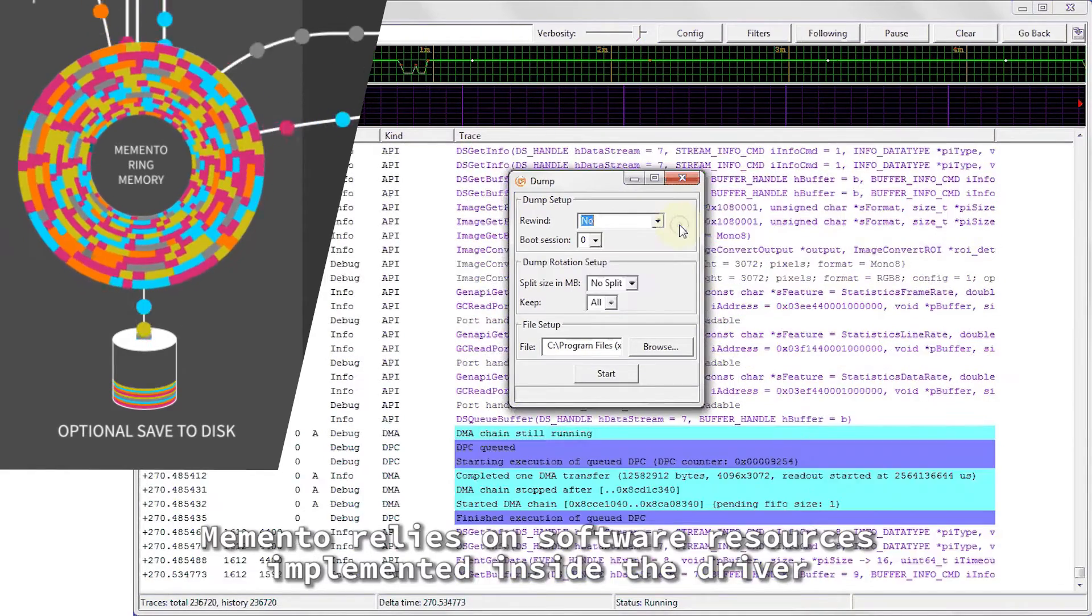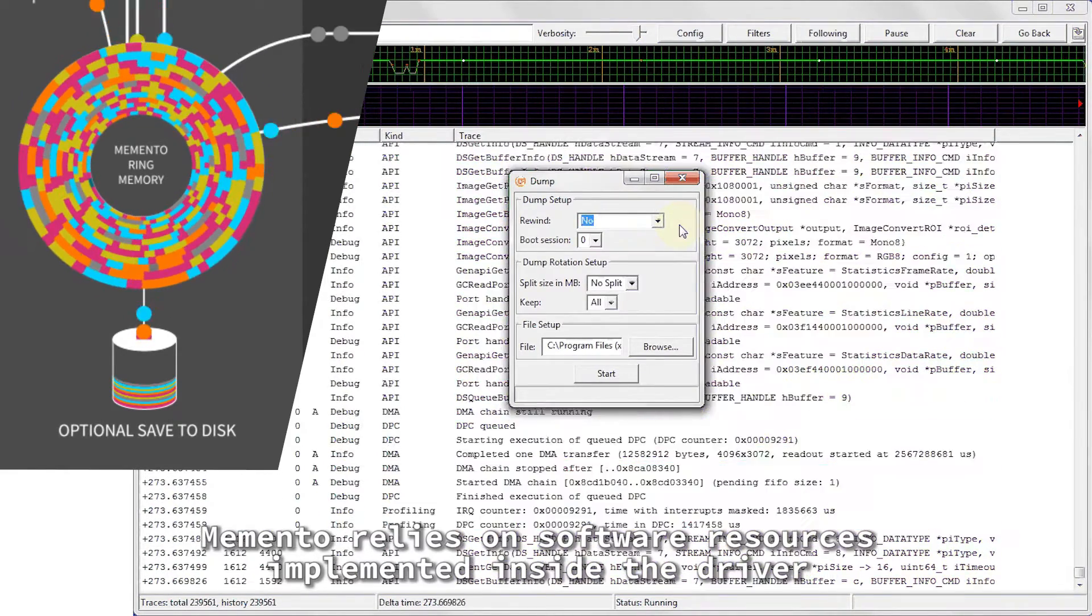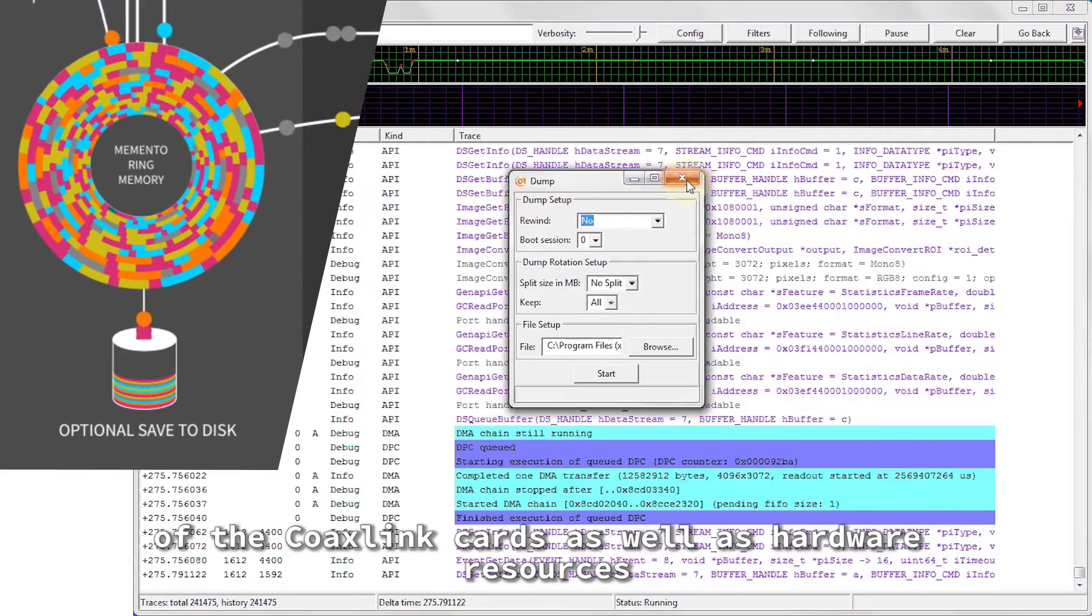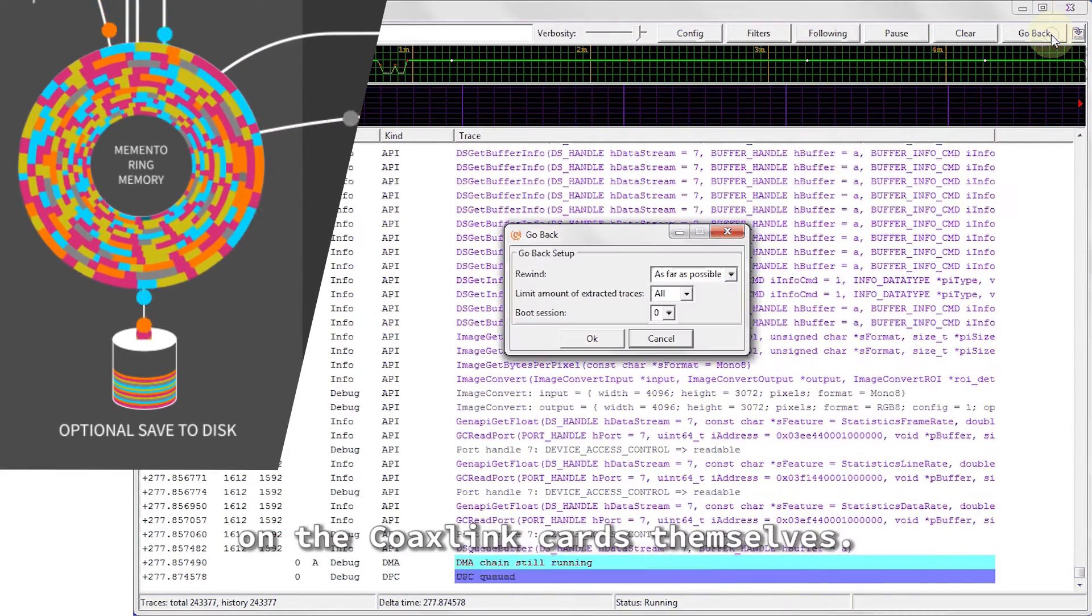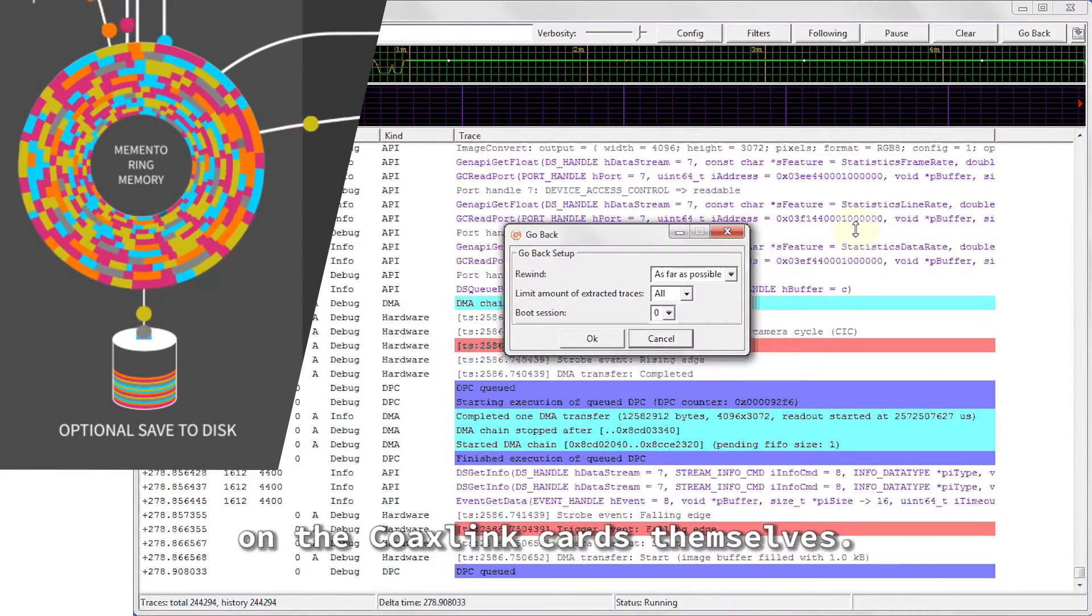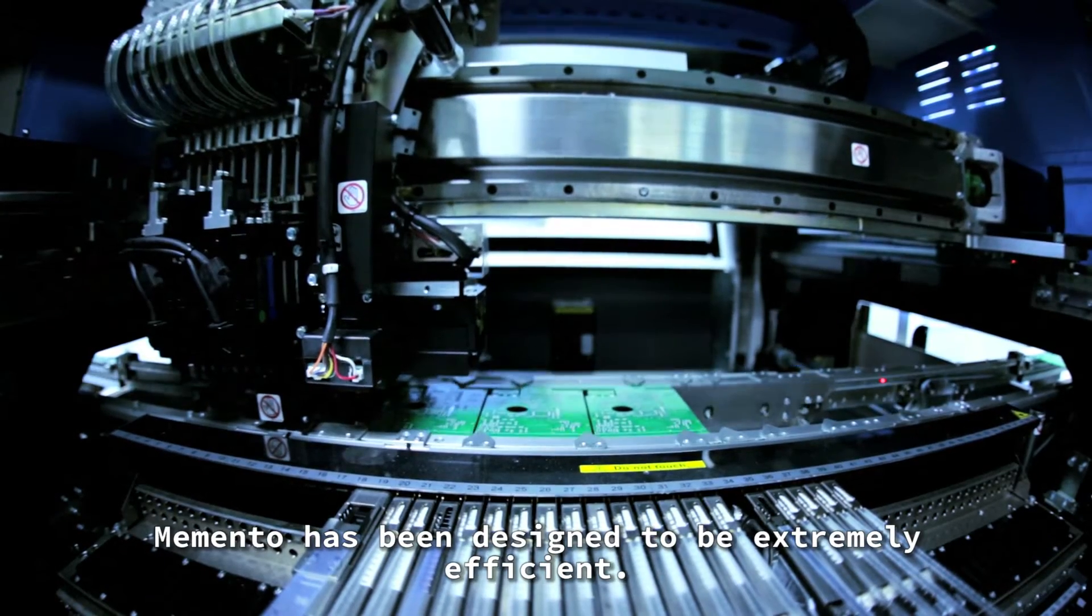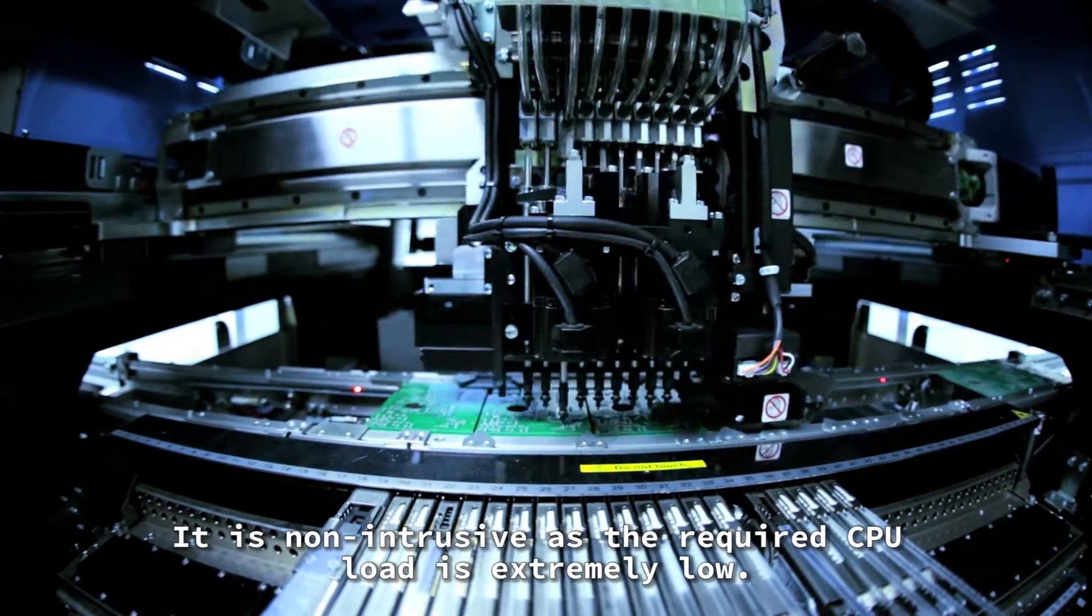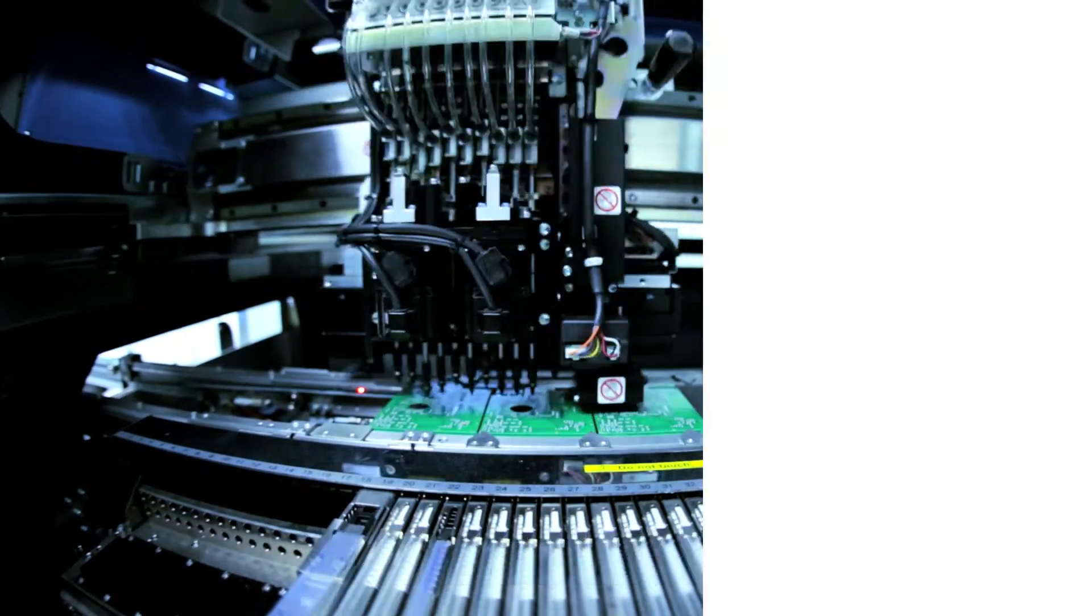Memento relies on software resources implemented inside the driver of the CoaxLink cards, as well as hardware resources on the CoaxLink cards themselves. Memento has been designed to be extremely efficient. It is non-intrusive as the required CPU load is extremely low.